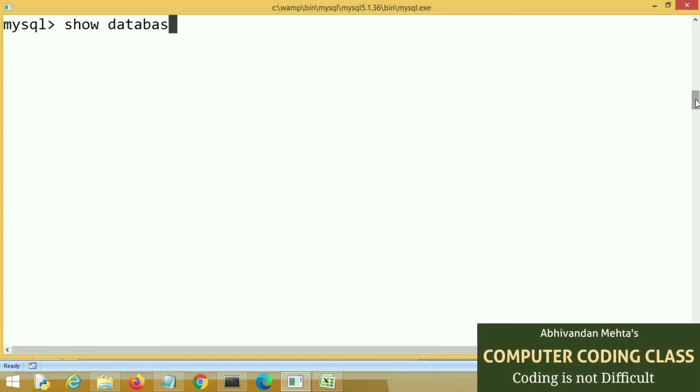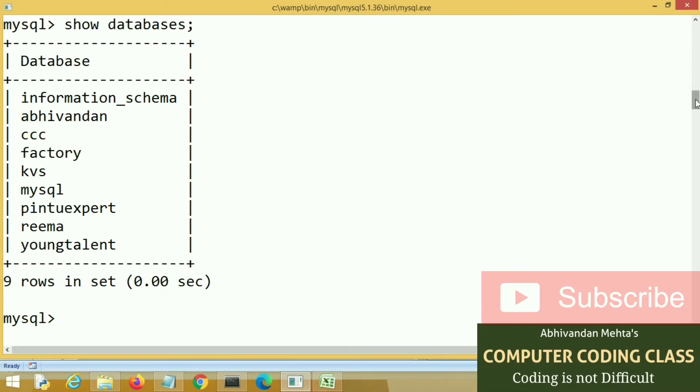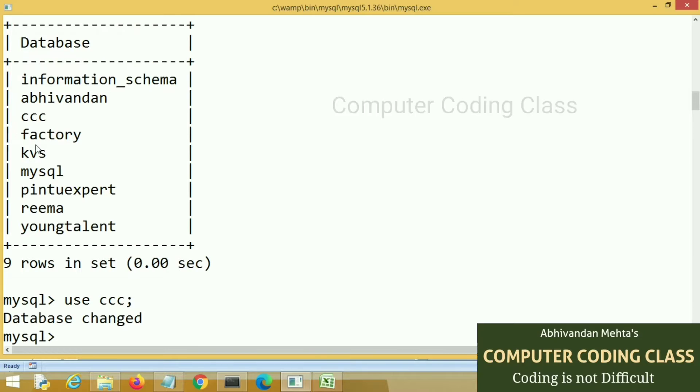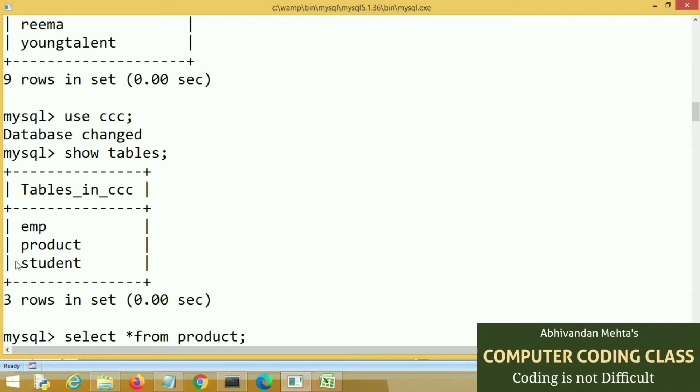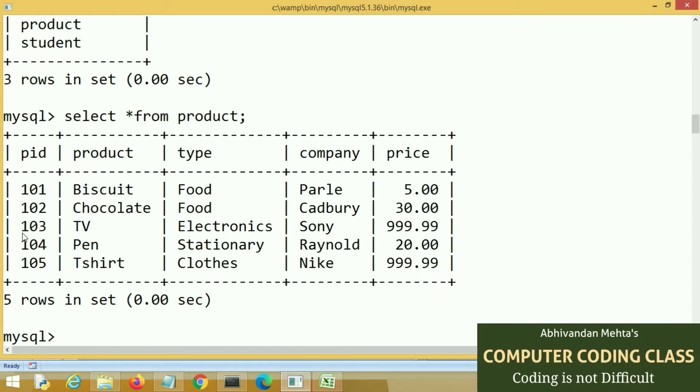First of all I am showing the MySQL table which we are transferring from MySQL to Python pandas data frame. Here we will transfer this data frame data to Excel file also. This is the table of product which we will transfer.